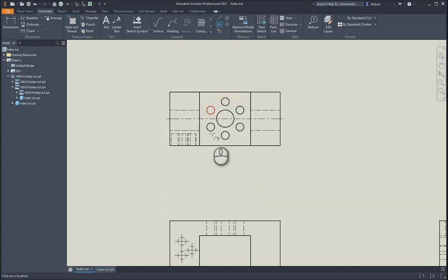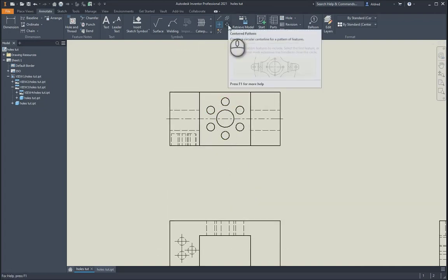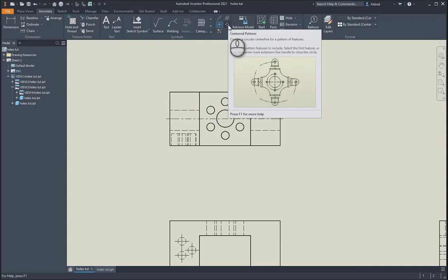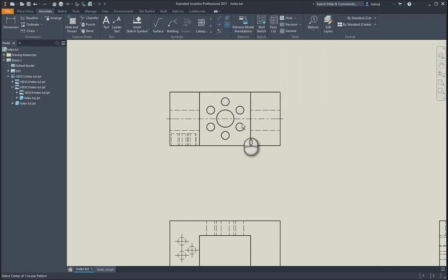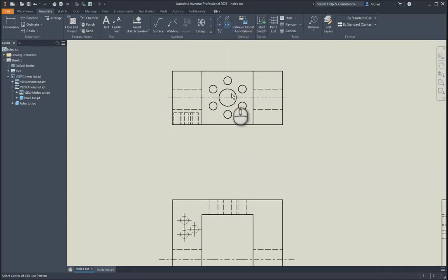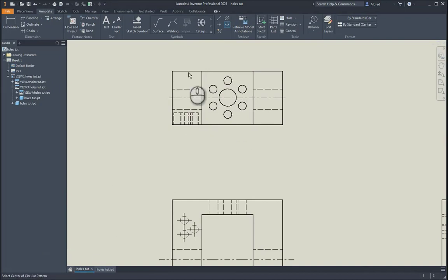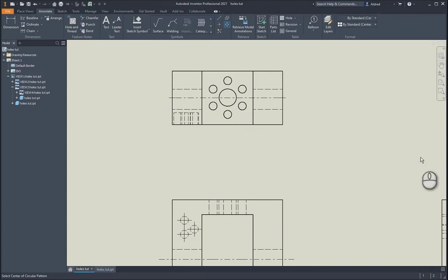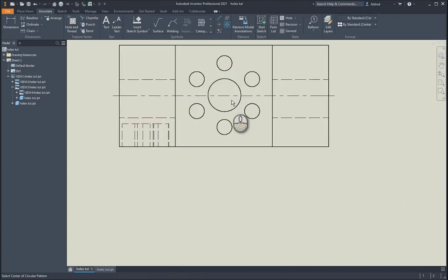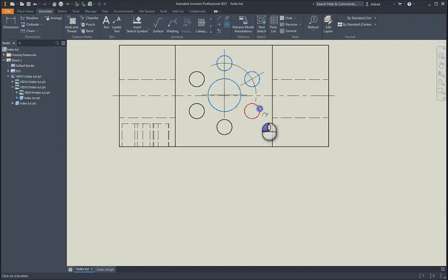The final one we've got is our center line pattern. With this, first of all, take note at the bottom left-hand corner. It says select the center of the circular pattern. Inventor does have a command line, so if you are in any other commands, just take a look down at the bottom left-hand corner and you'll see it'll give you prompts on what to do. Select the center hole, and then I'm going to select all my different pattern holes.